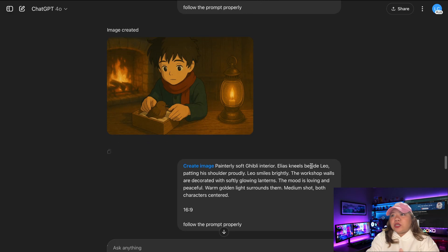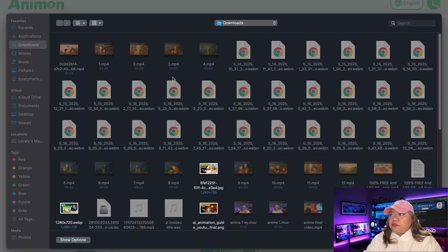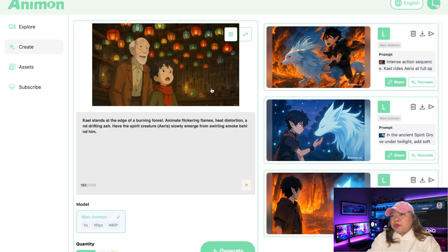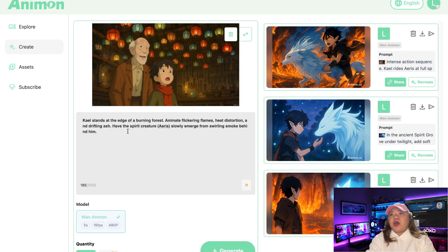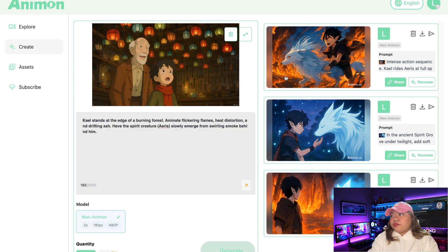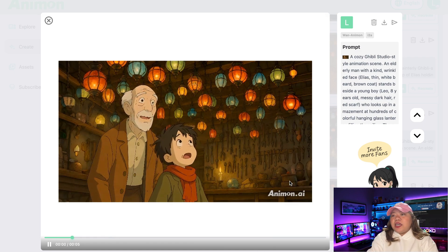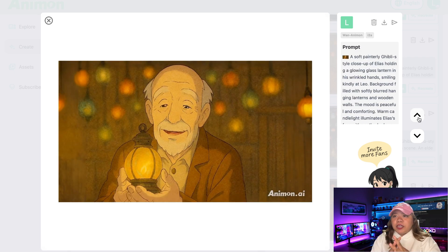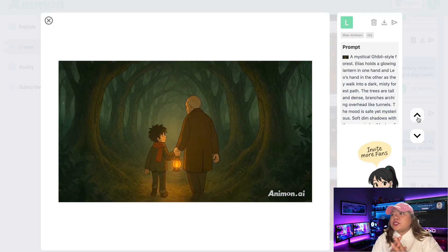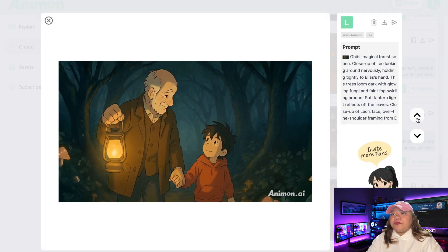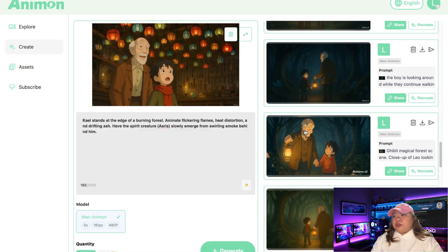Now it's time to turn them into an AI video using Animon AI. I'm uploading the first image. Once the image is uploaded, enter the prompt in this box. Make sure the prompt enhancer option is enabled. Now hit the Generate button. And here it is — our video clip is ready, and it's a perfect video clip. In the same method, generate video clips using all the images and then save them to your device. So all of our video clips are ready.